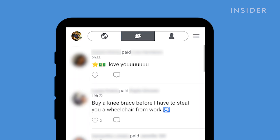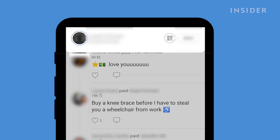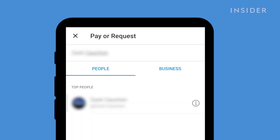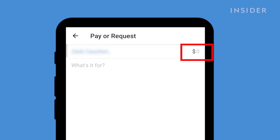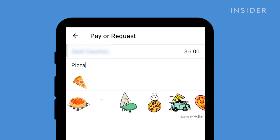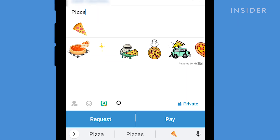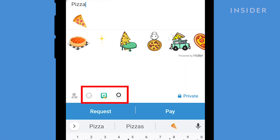You can find your username and QR code by clicking on your profile picture in the top left on the home screen. Once you confirm you have the right person, press on their name. Here is where you can set your payment or request for payment. Put in the amount, and underneath you can add a payment description. You can also add fun things like emojis and gifts to your payments. Press through the different icons at the bottom to see what is available.